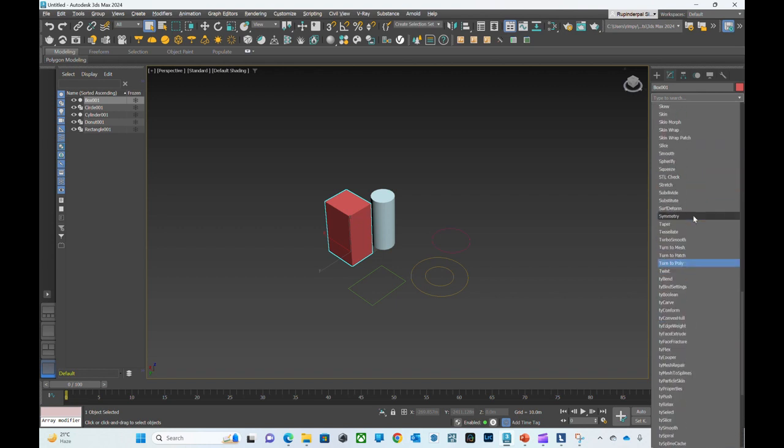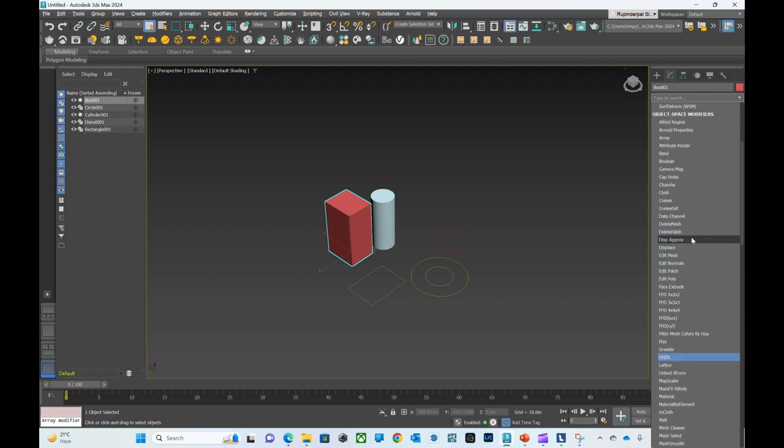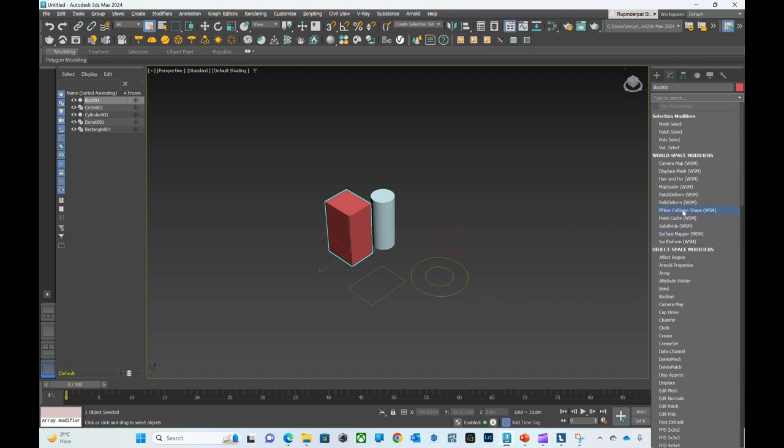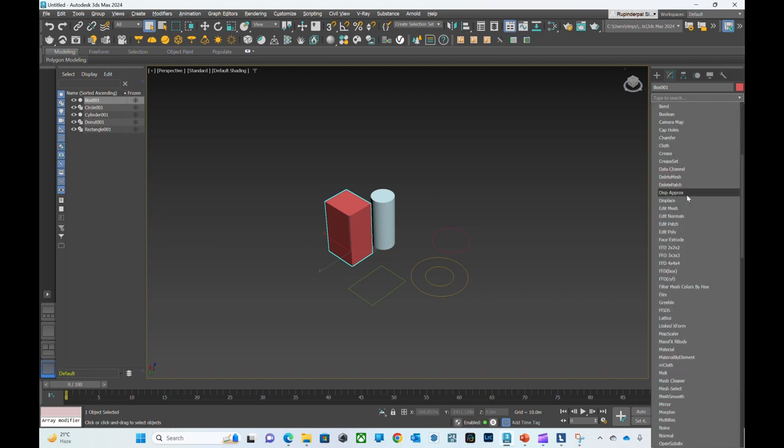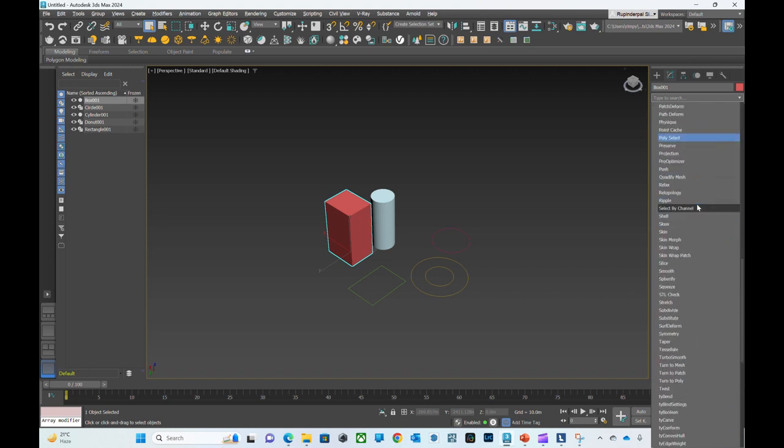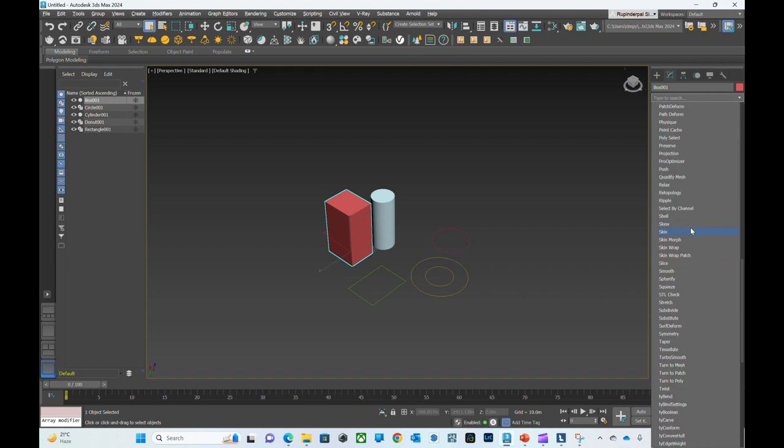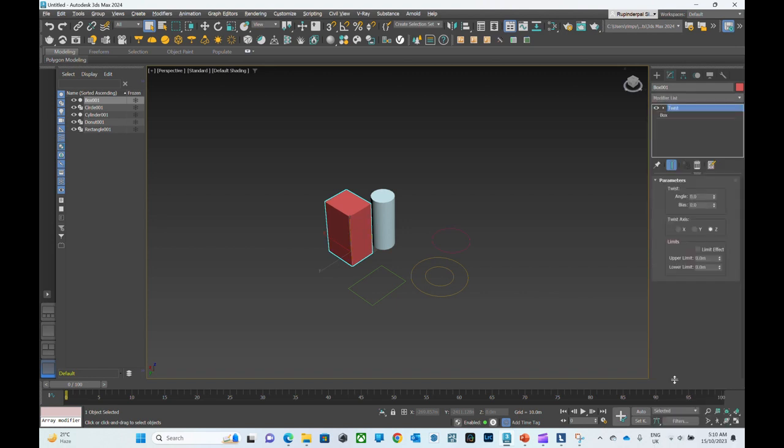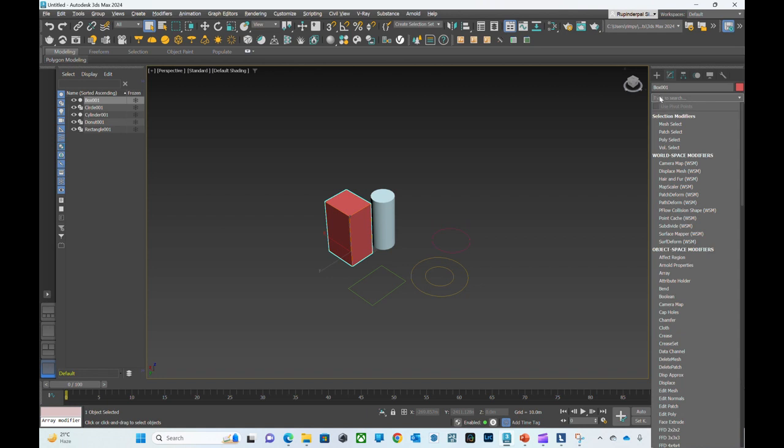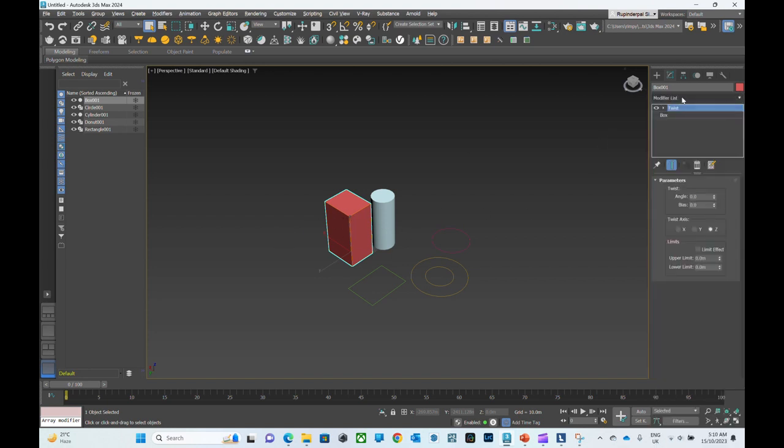Here you can see there's a modifier list. In this list there are different modifiers that you can apply to an object. For now I'm going to show you twist on an object. You can also search here if you know what modifier you want to apply to the object.